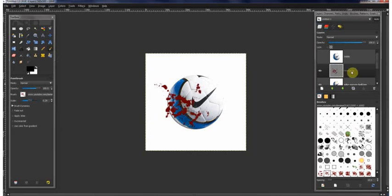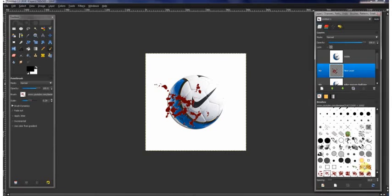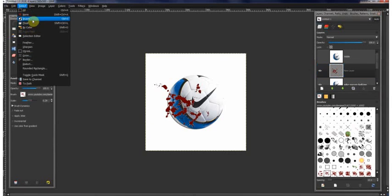Then hit alpha to selection, then go up here and do select invert.